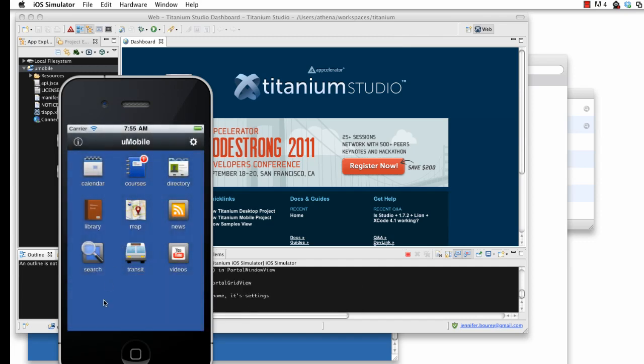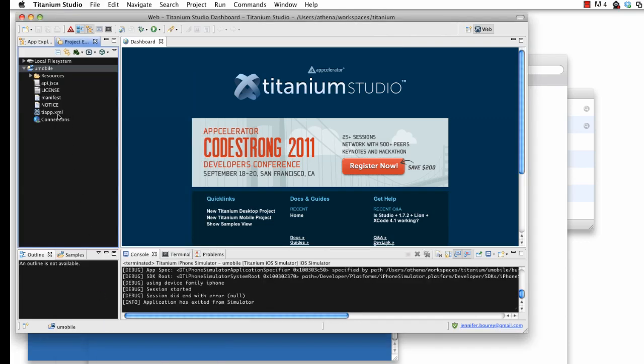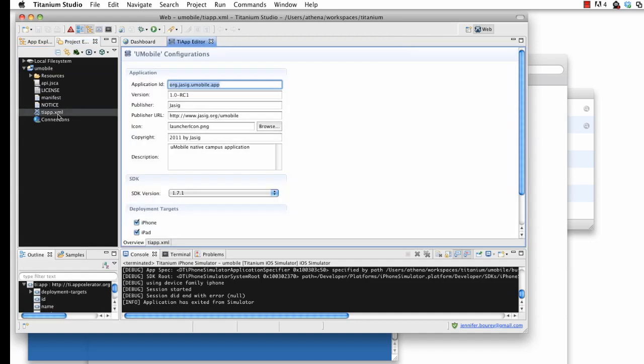To run U-Mobile on Android, first open up tiapp.xml in Titanium Studio and select a 1.6 SDK.